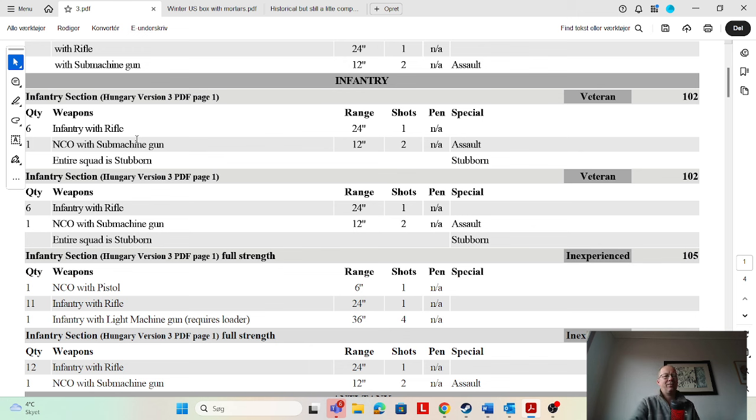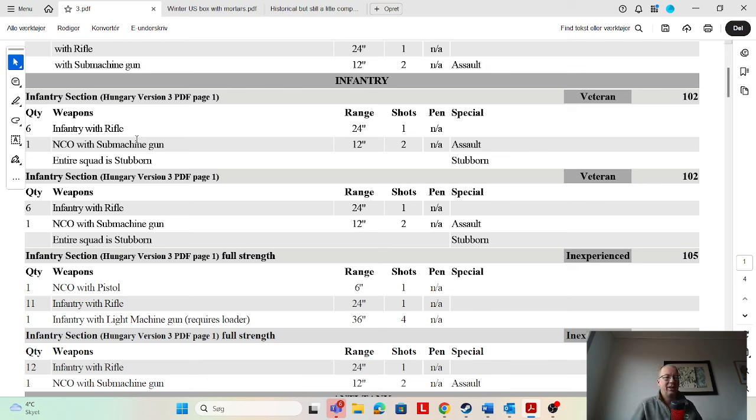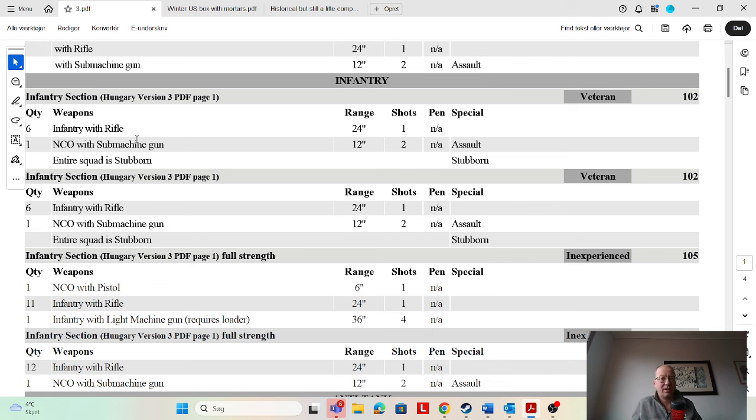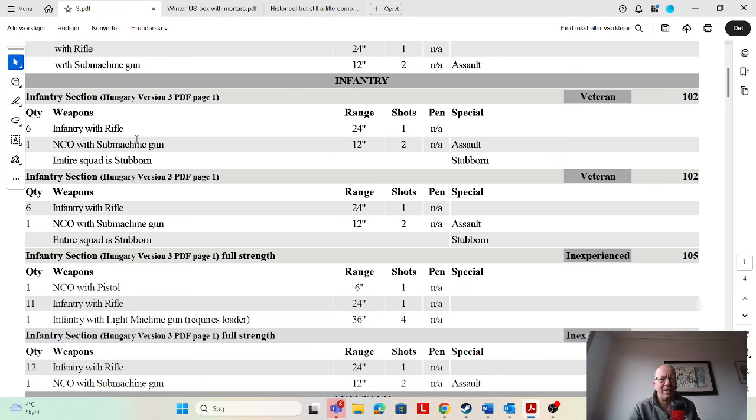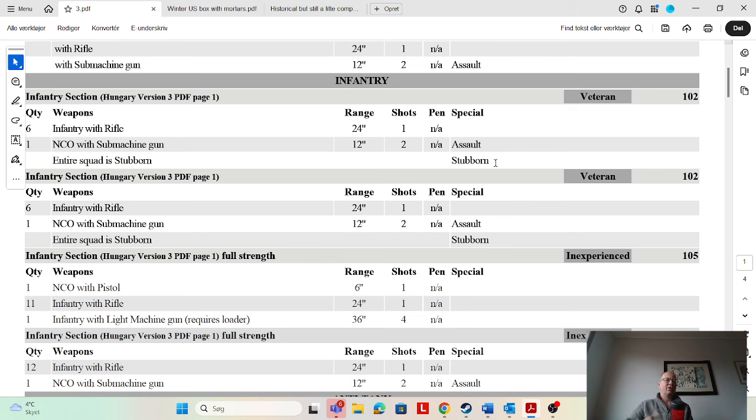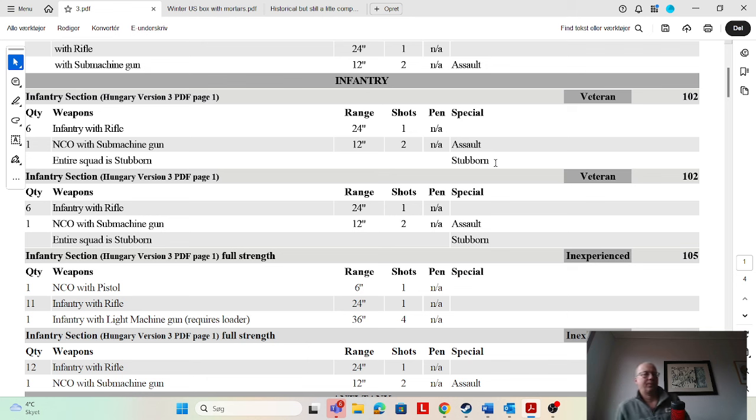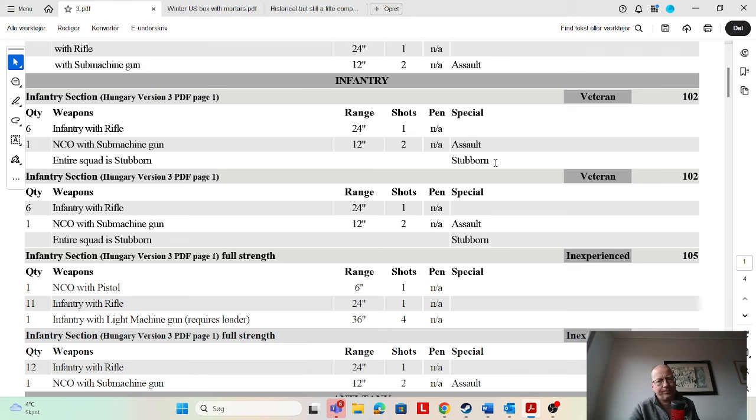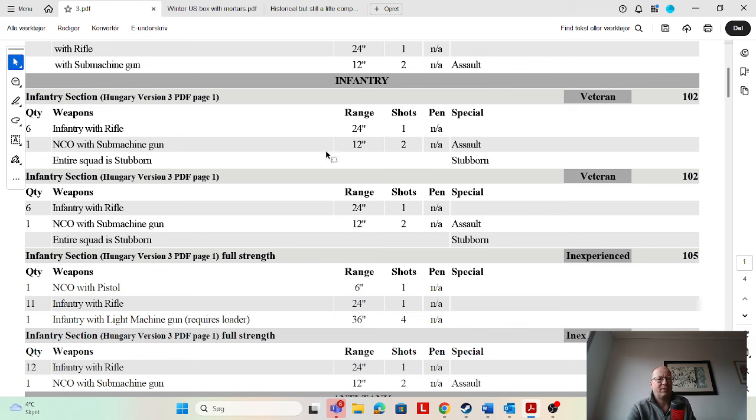We've got infantry sections with NCO with submachine gun. I would not want to do this because if you lose the NCO to a sniper then the submachine gun goes as well. So ideally, if you can, give the submachine gun to someone else and just have the NCO with the rifle. And veteran—they don't need to be veteran. If you're having veteran push units, give them more submachine guns if you can. I like the stubborn but I just don't know what the purpose of these are. If they're push units they need more submachine guns.